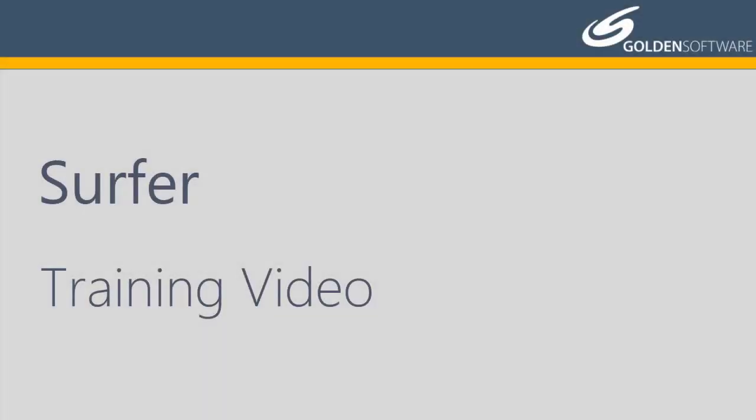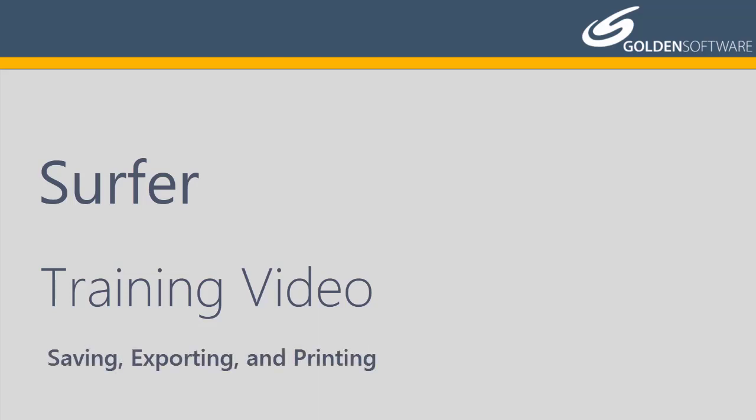Welcome to Golden Software's video training for Surfer. Surfer is a versatile gridding, contouring, and surface mapping software package. In this video, I will cover saving, exporting, and printing files in Surfer.